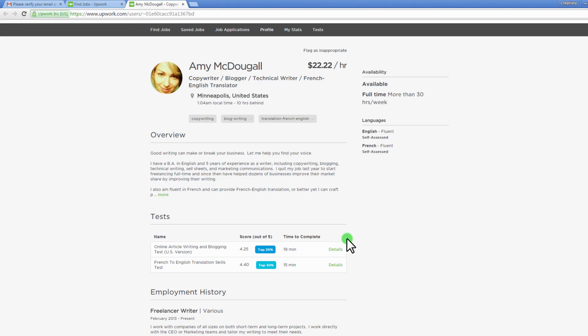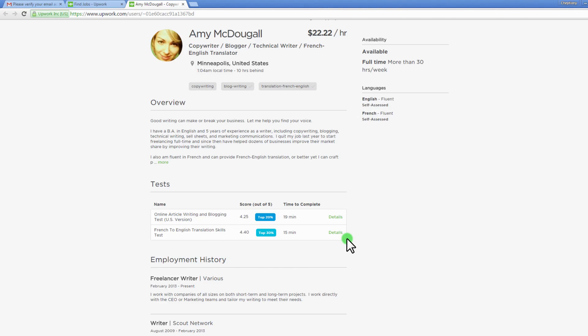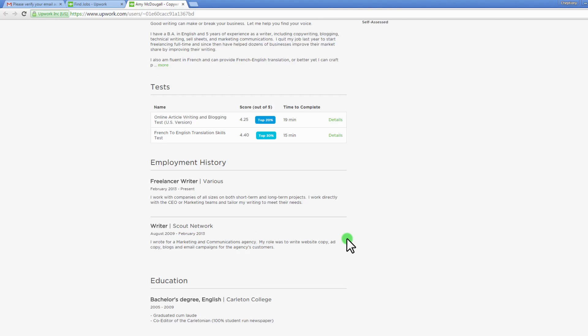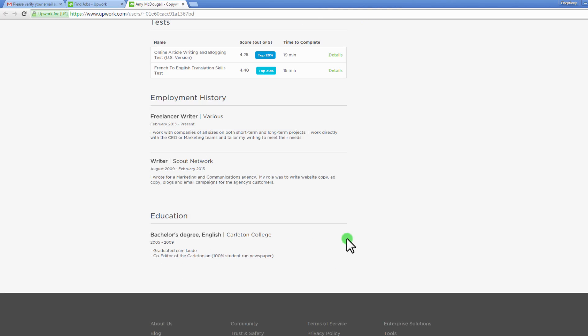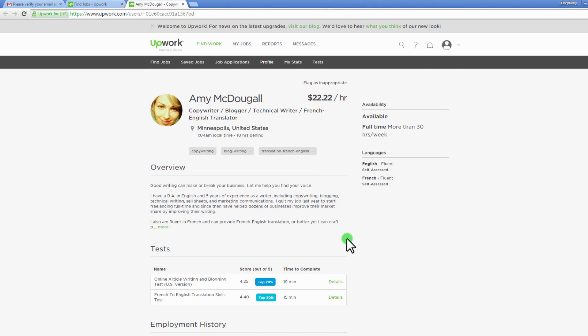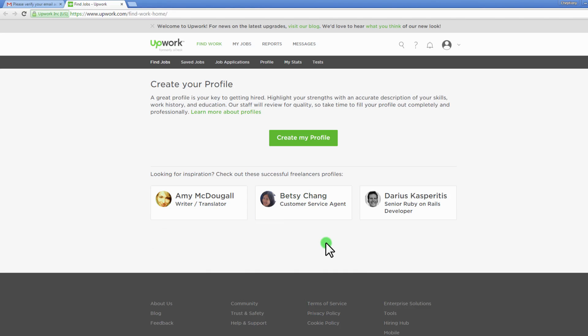Highlight your strengths with an accurate description of your skills, work history, and education. Upwork staff will review for quality, so take time to fill your profile out completely and professionally. For inspiration, check out how other successful freelancers' profiles look like. To proceed, click on create my profile.